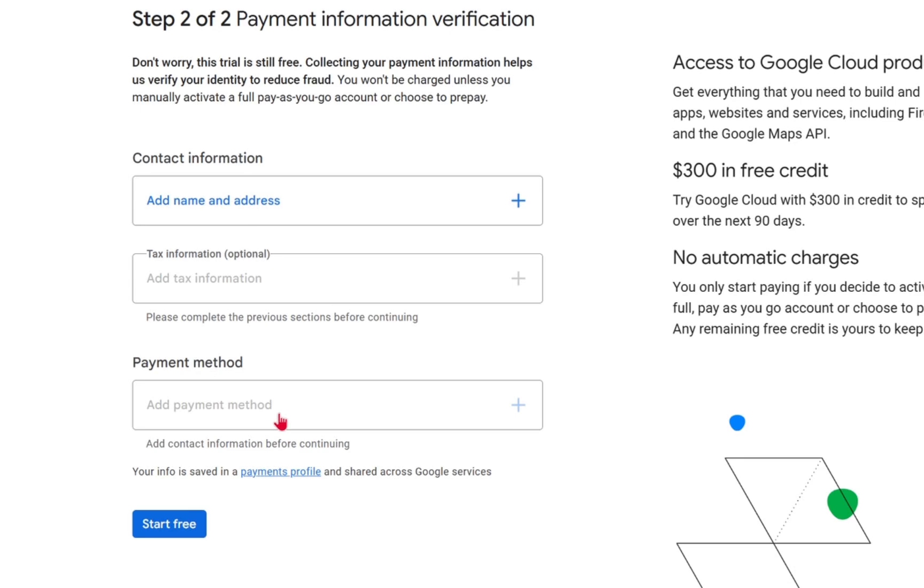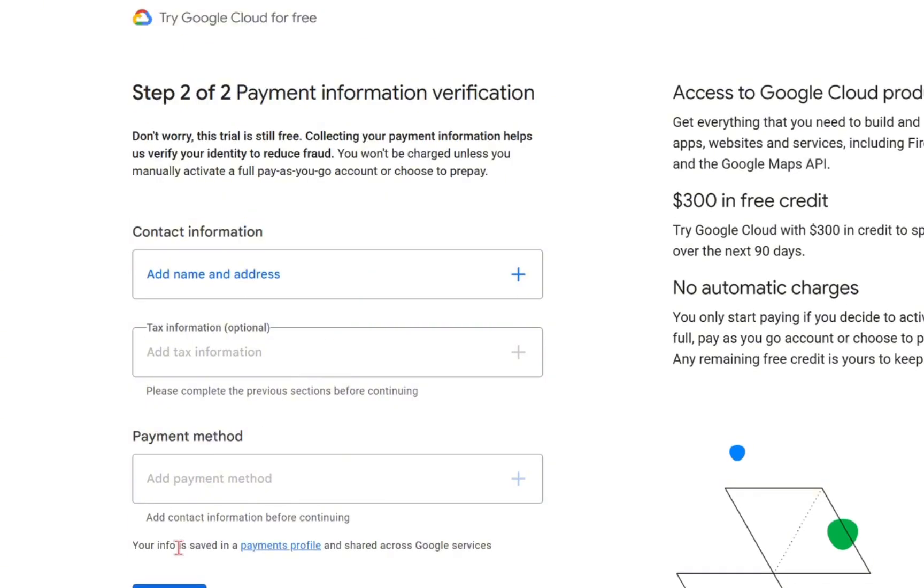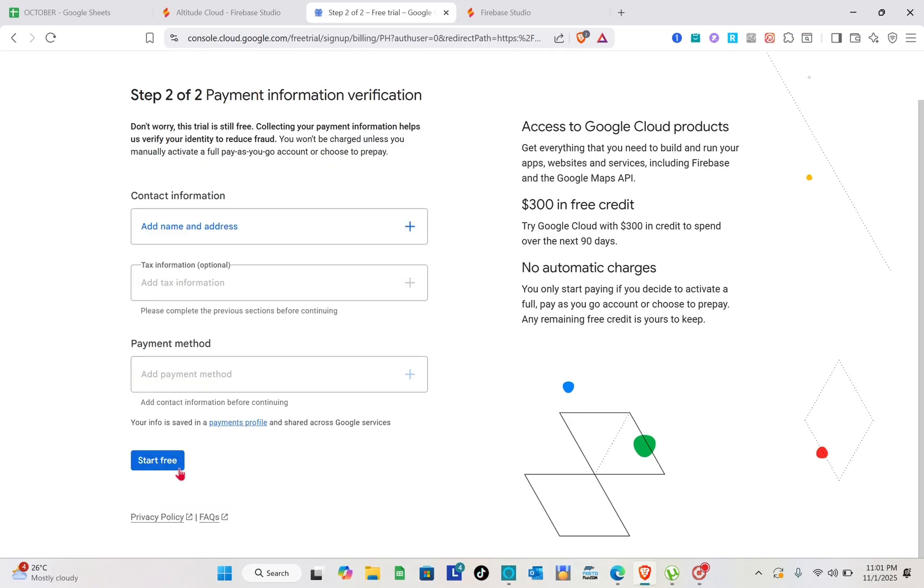After that, just tap on the start for free option.